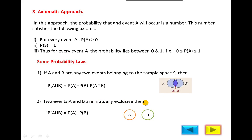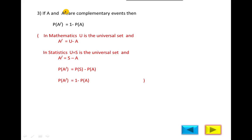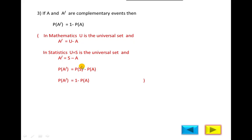Second, if two events A and B are mutually exclusive, meaning there is no common element, then P(A ∩ B) = 0, so P(A ∪ B) = P(A) + P(B). Third, if A and A' (A complement) are complementary events, then P(A') = 1 − P(A). In mathematics, complement equals the universal set U minus A; in statistics, we use S (sample space) instead of U, so P(A') = P(S) − P(A) = 1 − P(A).